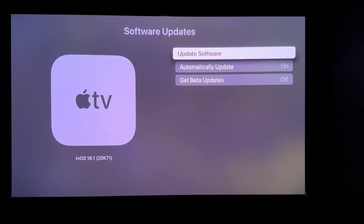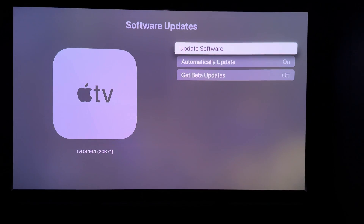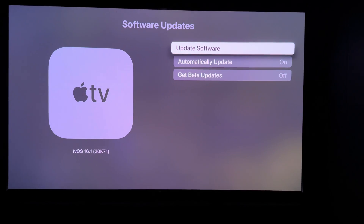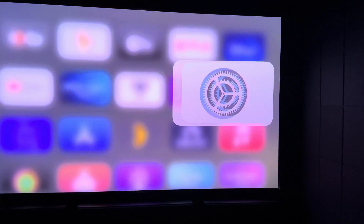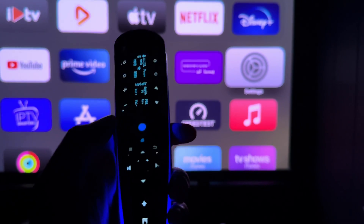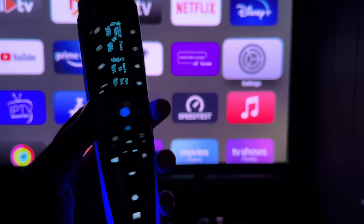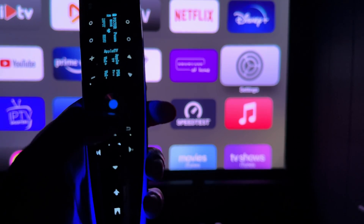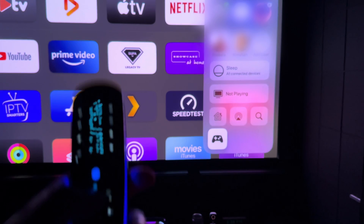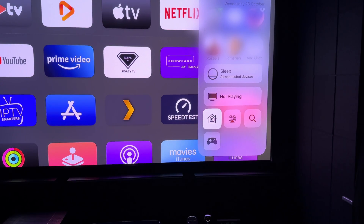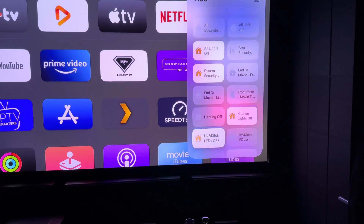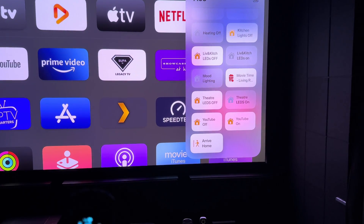Hey everyone, welcome to another video. This is for anybody that's just updated to tvOS 16.1 and also makes use of HomeKit. For anybody that's had HomeKit set up on their Apple TV previously, you'll know that if you hold the TV button you can come down and access HomeKit via the HomeKit icon, which will bring up your cameras as well as any scenes that you might have set up for quick access.